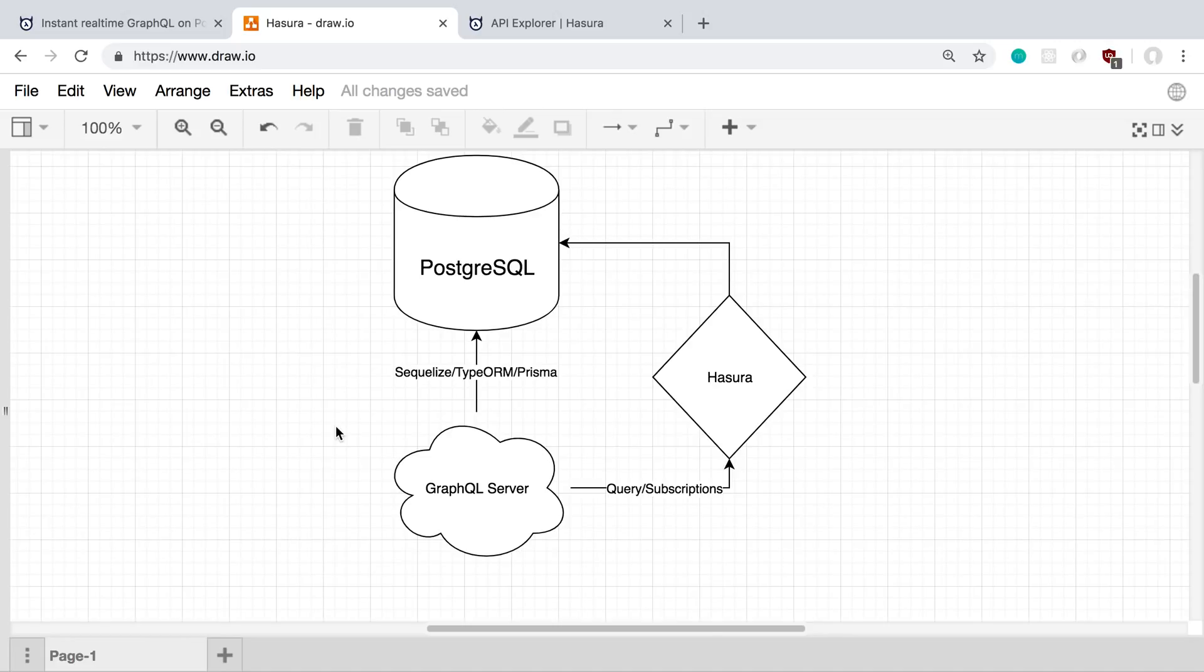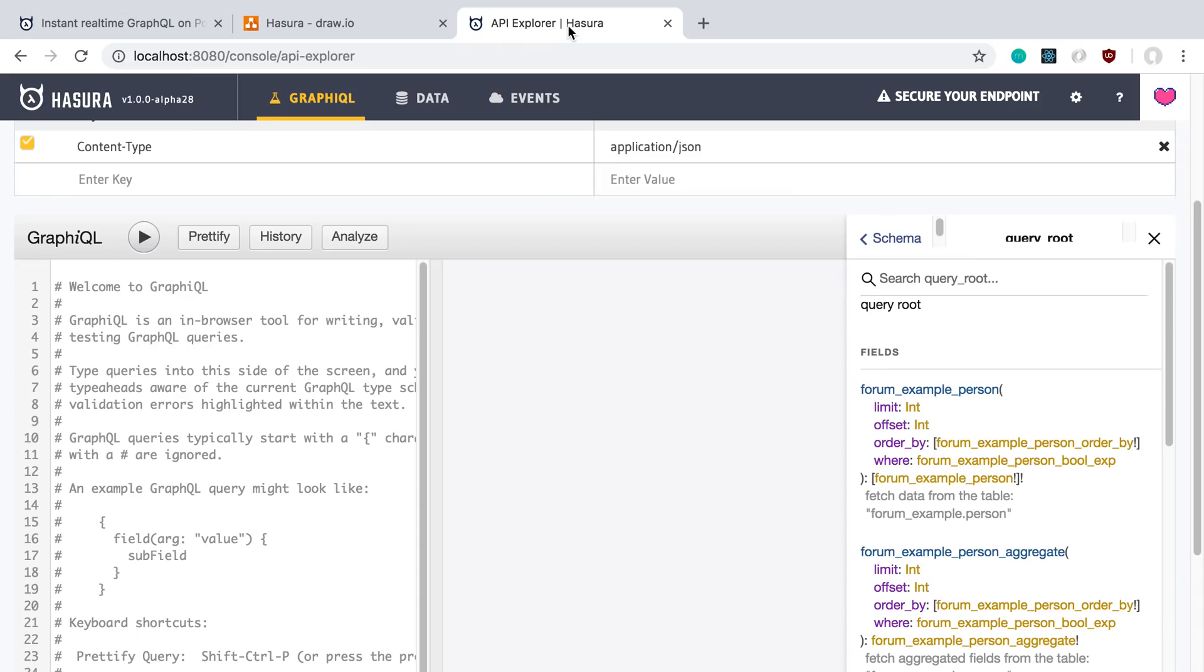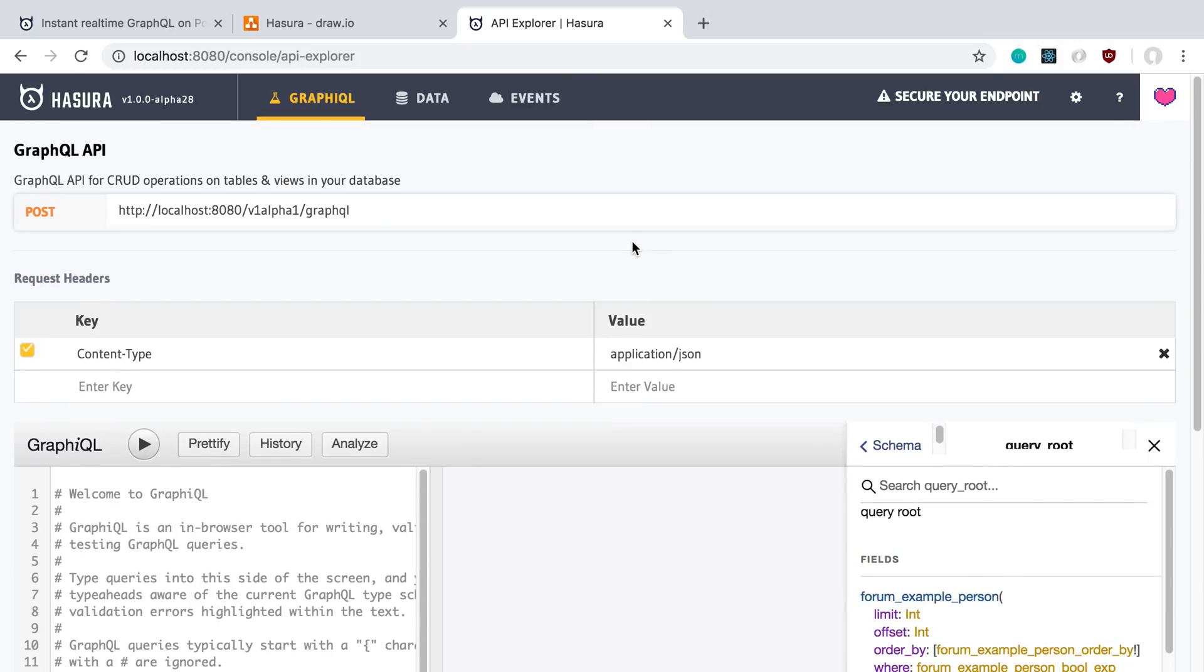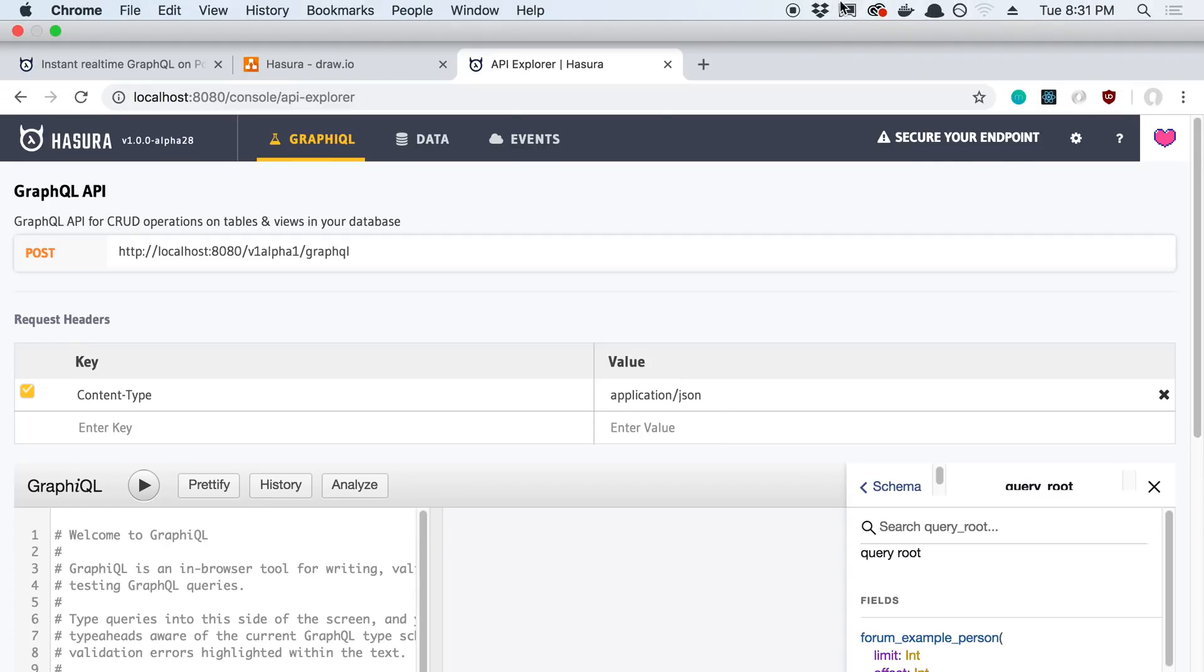So I'm trying to decide if having the queries and subscriptions routed over to Hasura makes sense. And yeah, that's pretty much my take. Just looking over Hasura a little bit. I don't know if you guys have used it, what your thoughts are. I'm curious if anyone is using it in production.